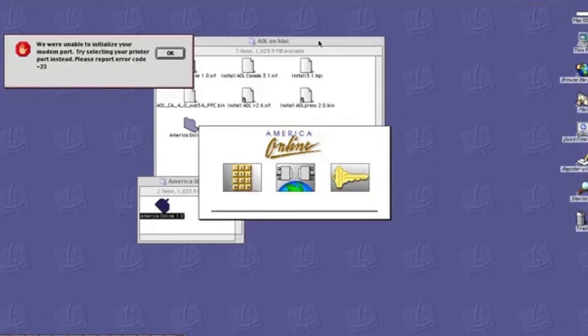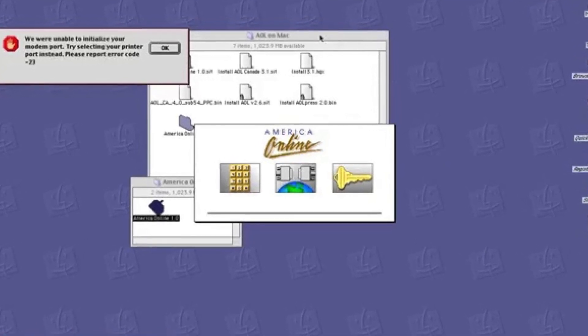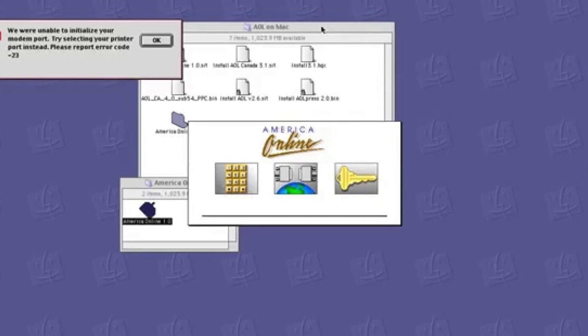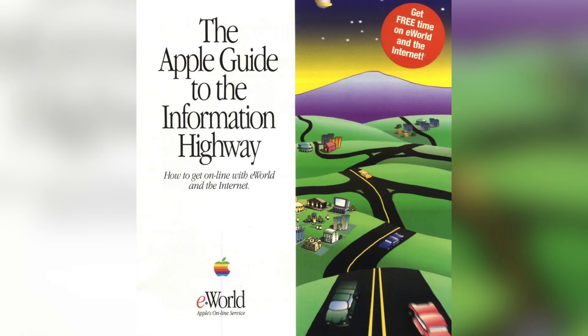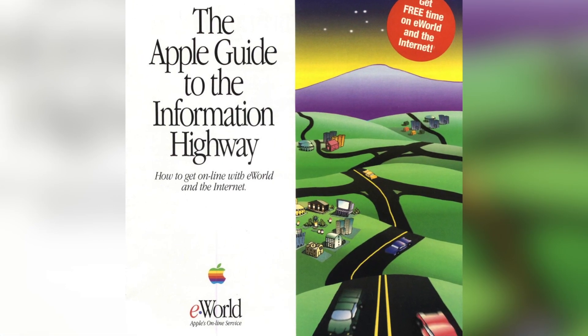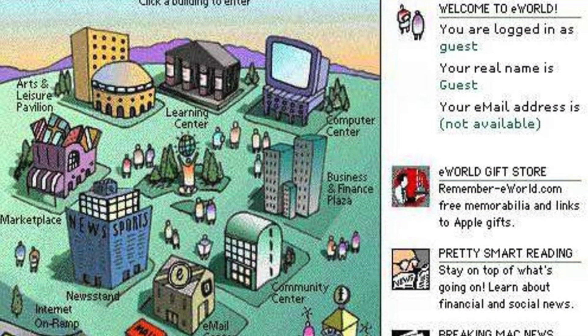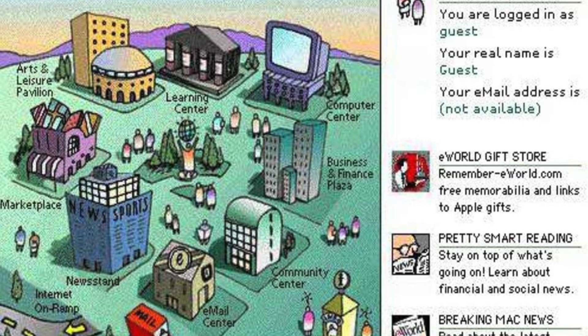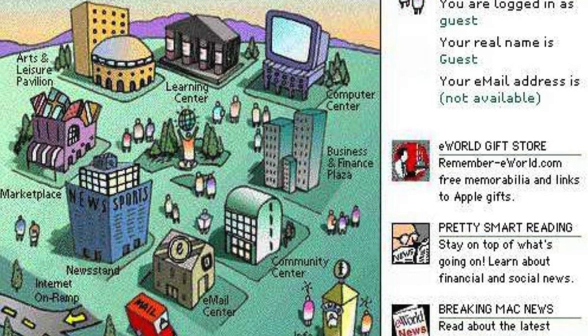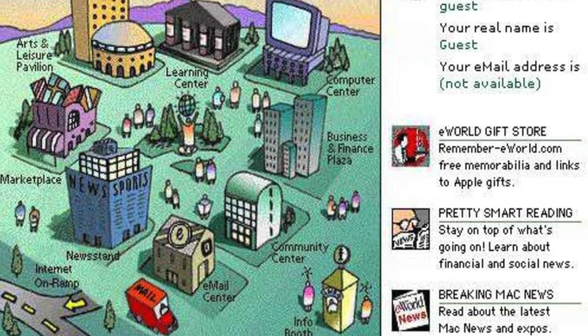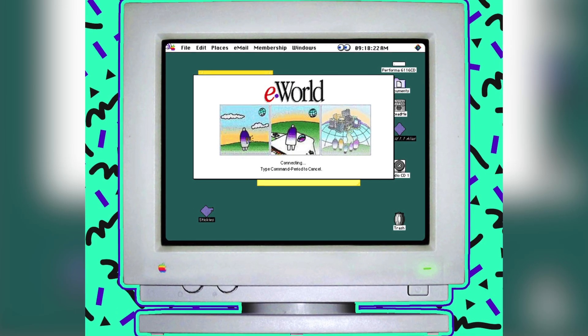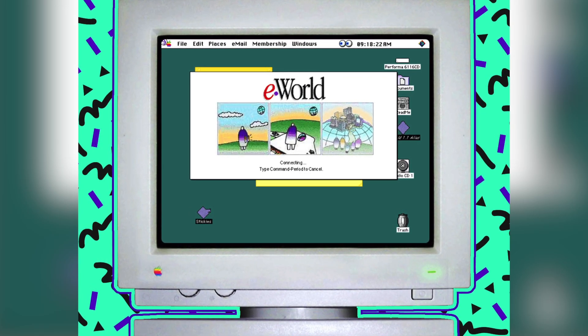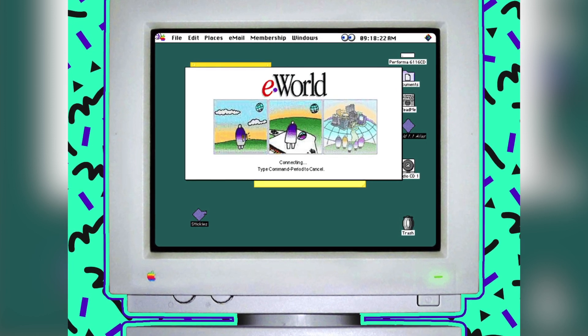Apple already benefited pretty big from AOL thanks to the fact that it was so well-supported on the Mac platform, but it tried to get even more out of the deal with a cloud-based add-on called eWorld. This was a short-lived service that mimicked a town square. Users could click on the post office to access their email, a highway for the internet on-ramp, or a number of other cartoonish buildings to access news, help articles, and basic programs. Like AppleLink, eWorld didn't last very long, and another three years passed without Apple attempting any other online services. But Apple's cloud computing journey had just begun, and a few of their following services really paved the way for iCloud.